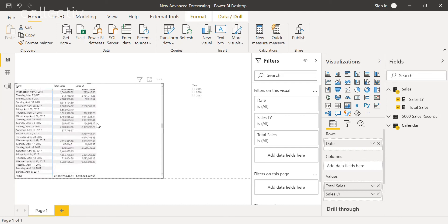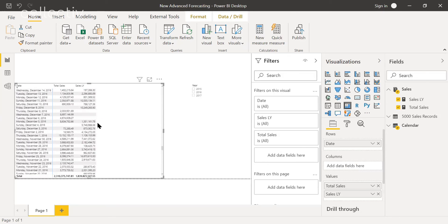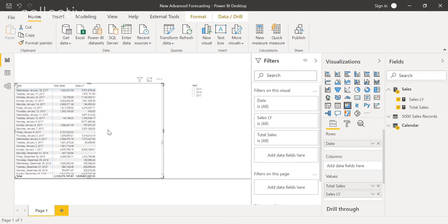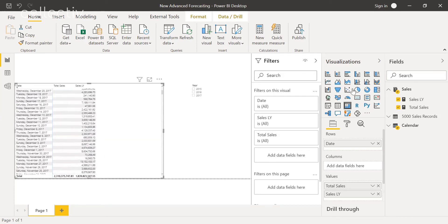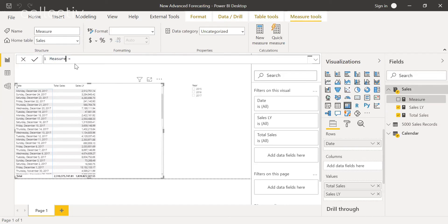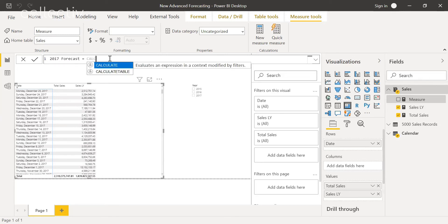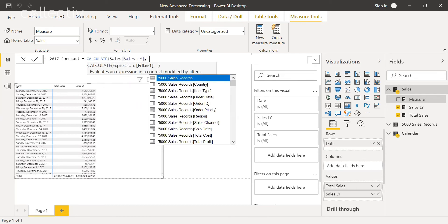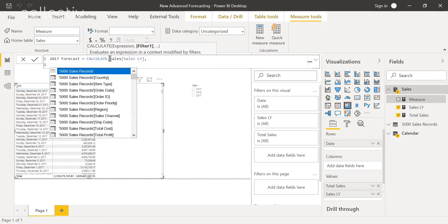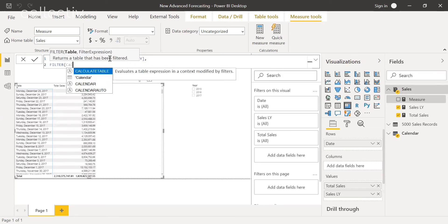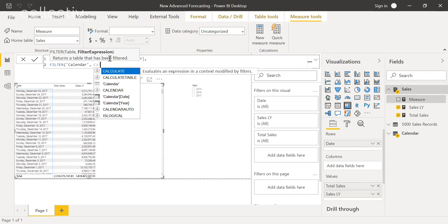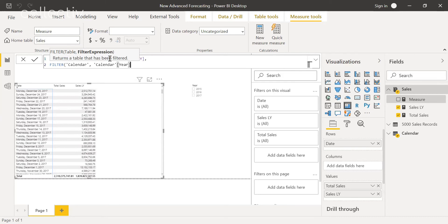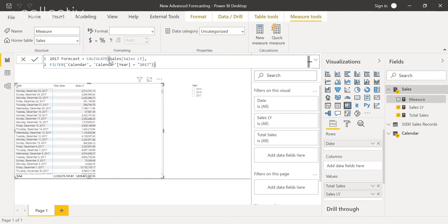However, it also includes data from 2016, which we do not want. To fix this, we're going to create a new measure and we're going to call this 2017 forecast. What we're going to do is calculate sales last year, and then we're going to add a filter. We're going to filter the calendar table, and then we're going to filter the year to equals 2017. This will only give us our data in 2017, which is the desired result.